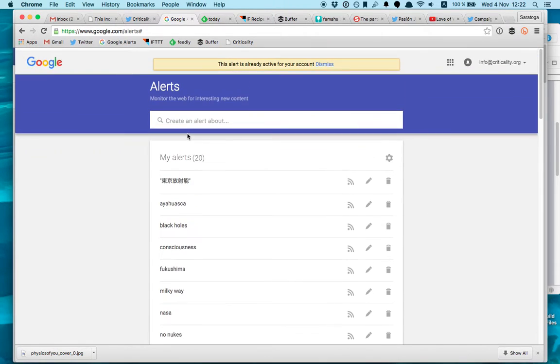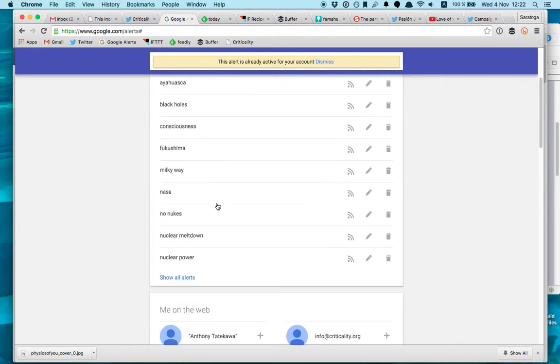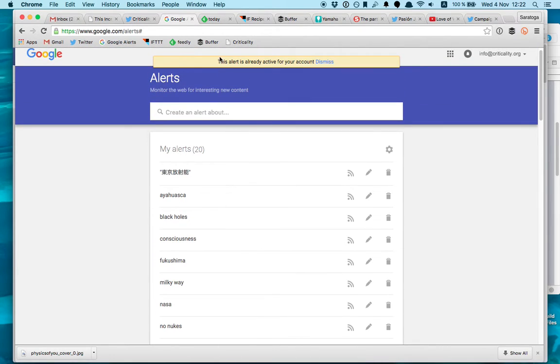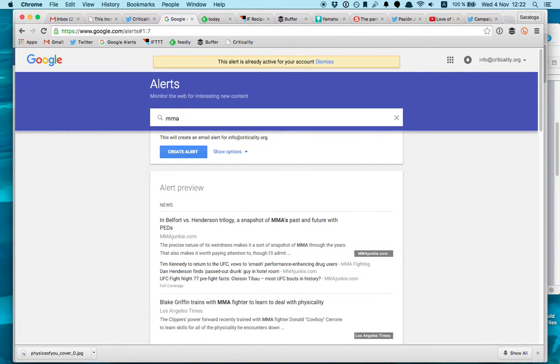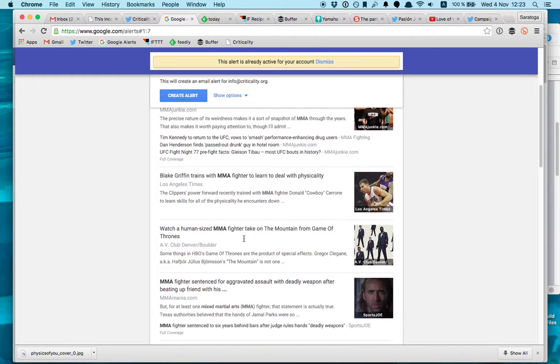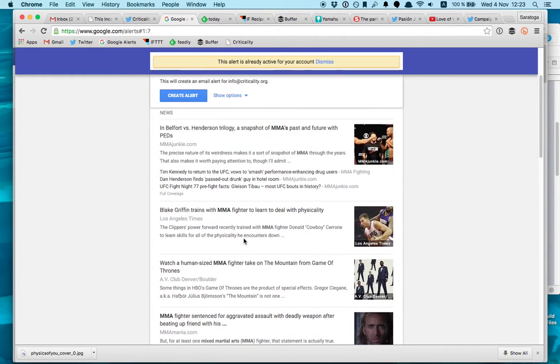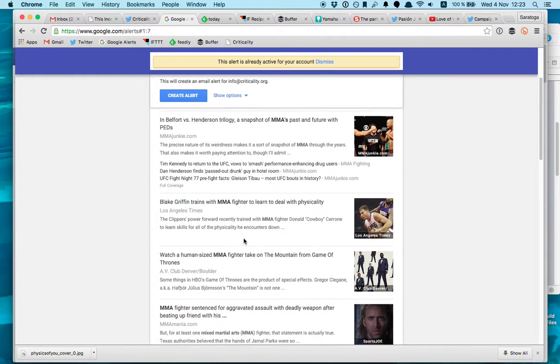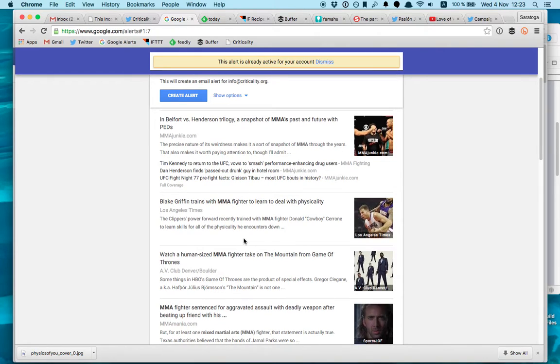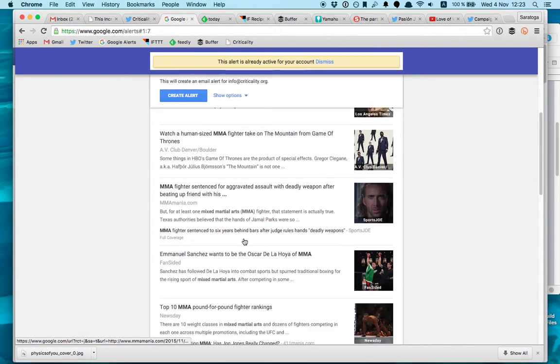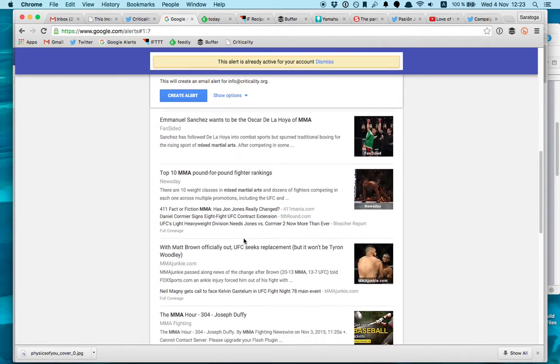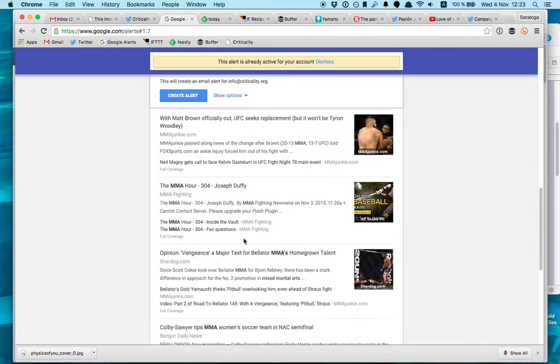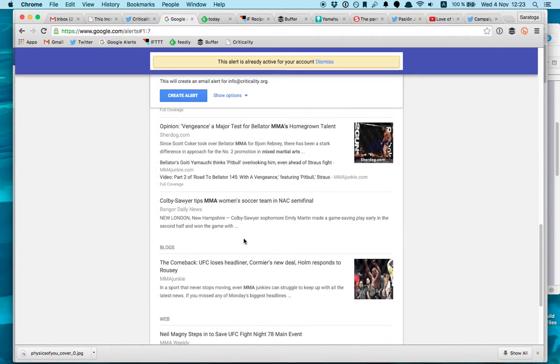So once you have your alert set up, what you do is you, for example, if you have a martial arts blog or MMA, MMA. So these are some of the articles you will be getting on your alert. And as you can see, the Google Earth filter system is really good because you will get the top results indexed articles. All of them are relevant.